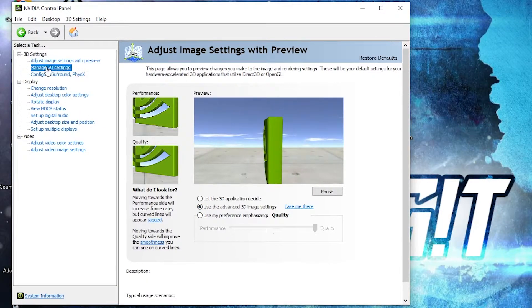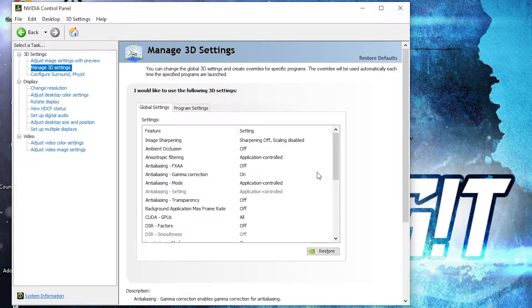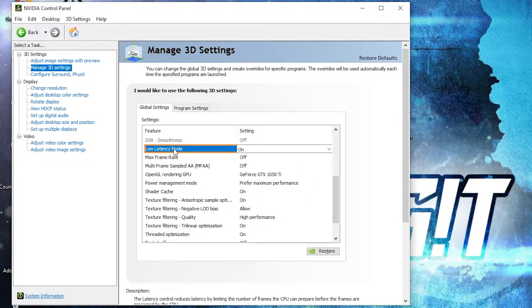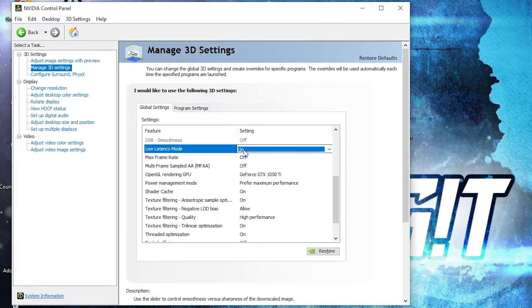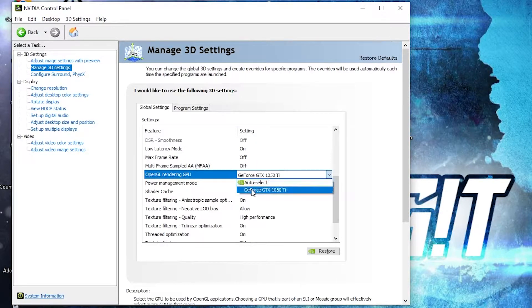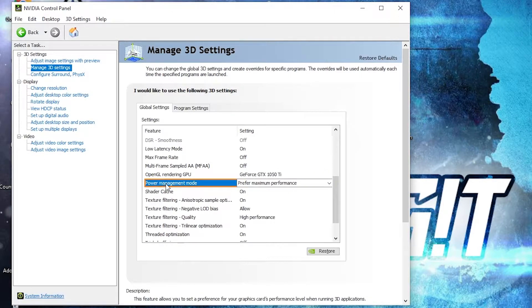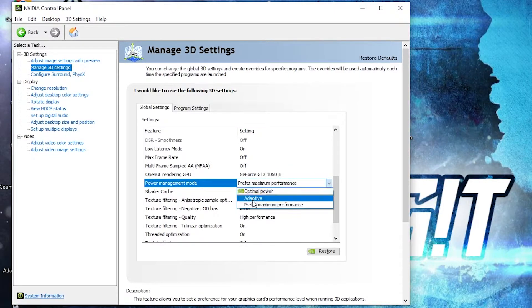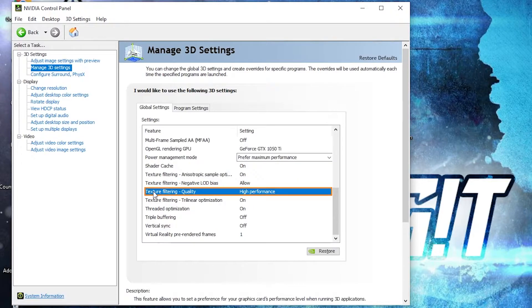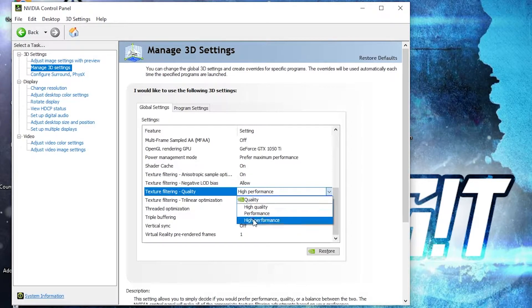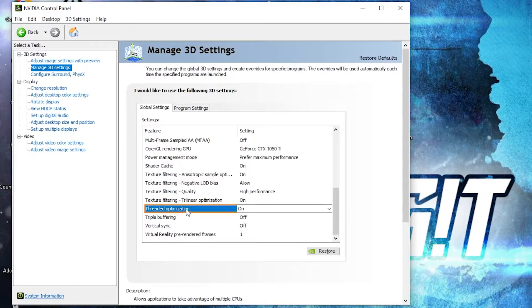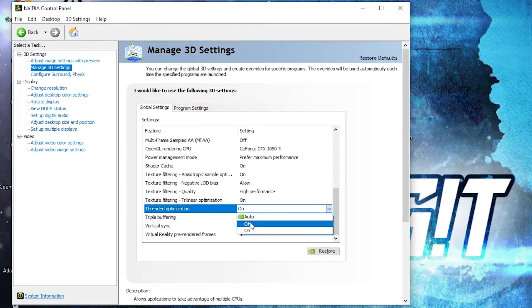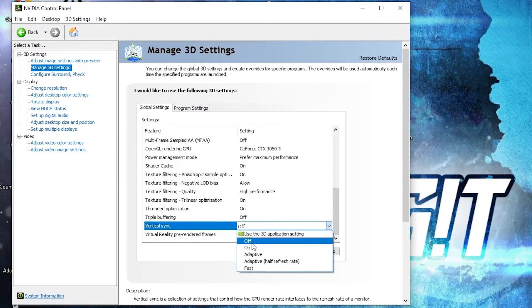Then go here to Manage 3D Settings. Here we have to change some settings. On the Low Latency Mode, select On. OpenGL Rendering GPU, select your video card. Power Management Mode, select Prefer Maximum Performance. Texture Filtering Quality, select High Performance. Threaded Optimization, select On. And Vertical Sync, select Off.